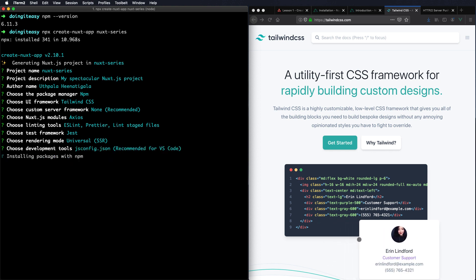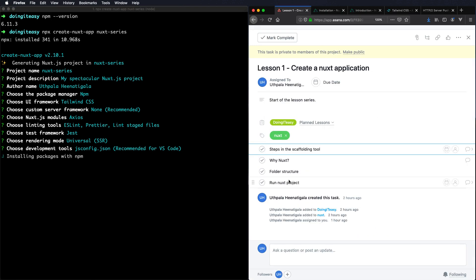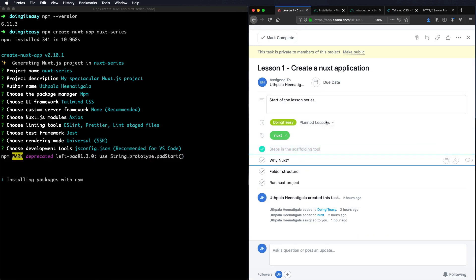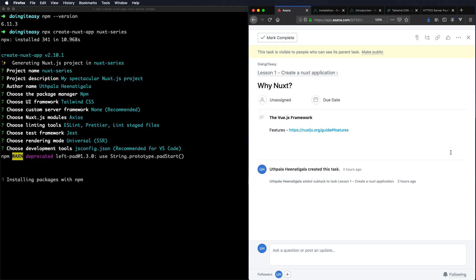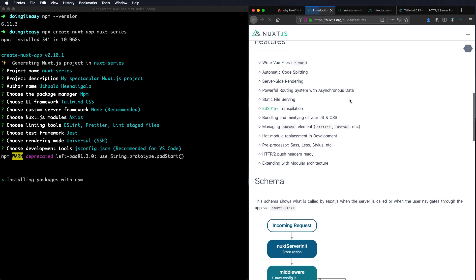So now that is installing. Now let's go into why we need Nuxt.js. There are a few reasons why we need Nuxt.js. Let's go into the features.